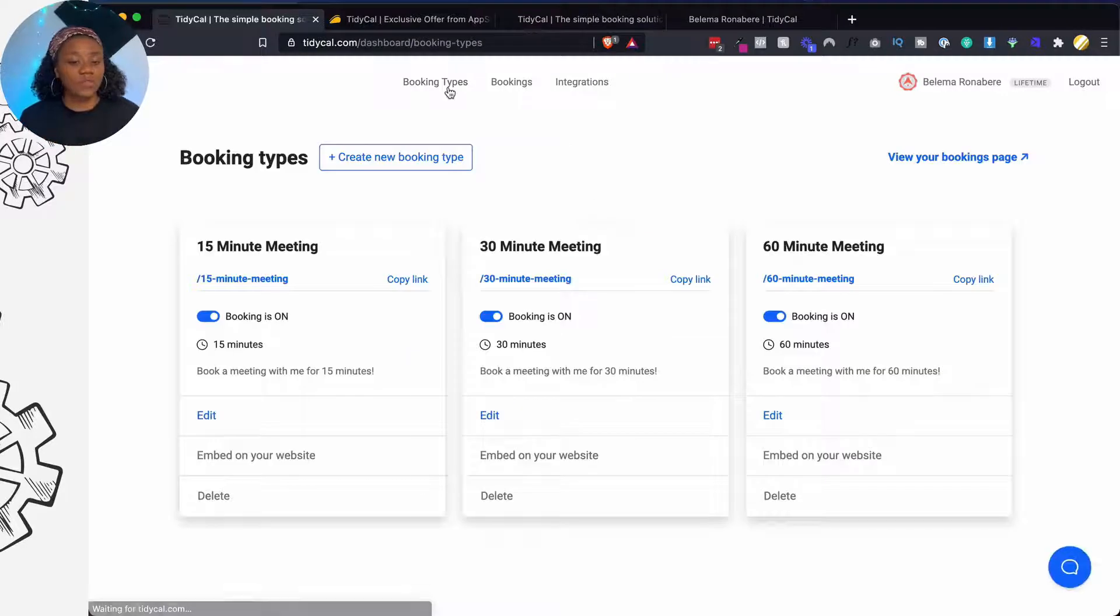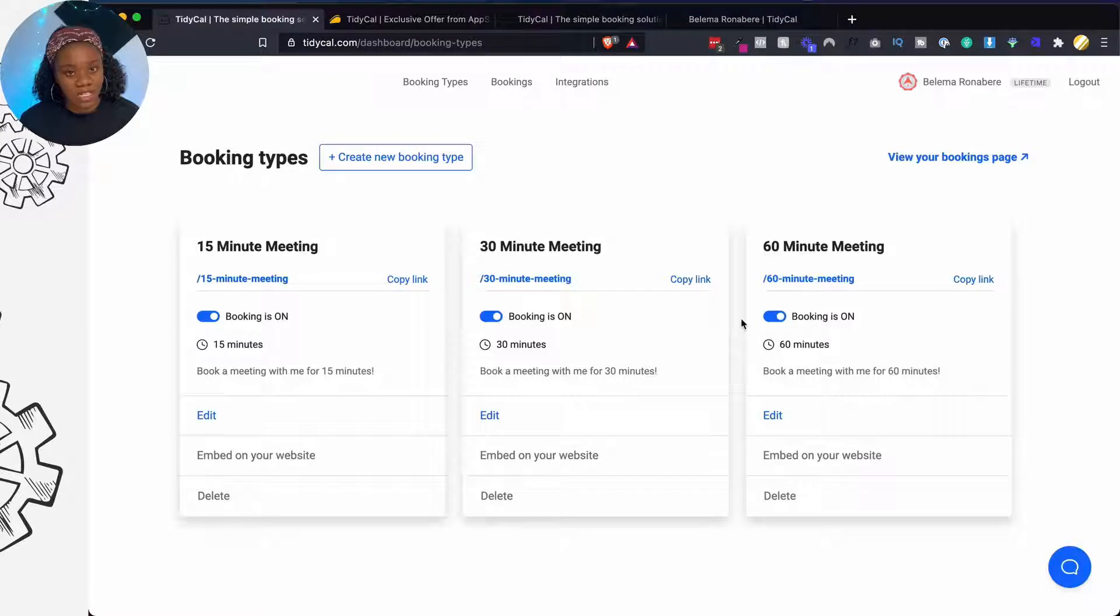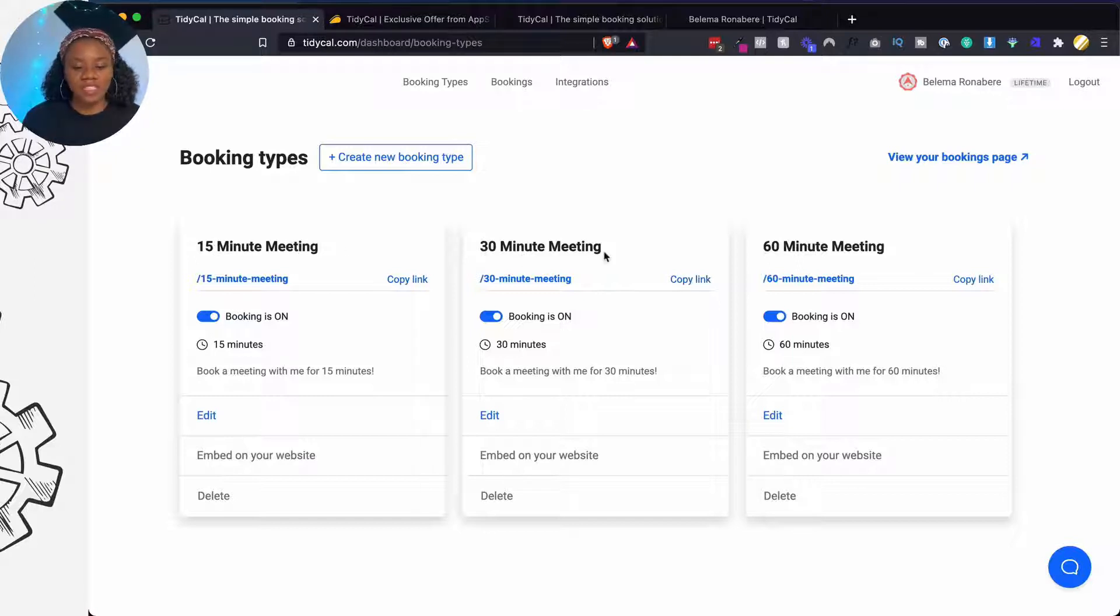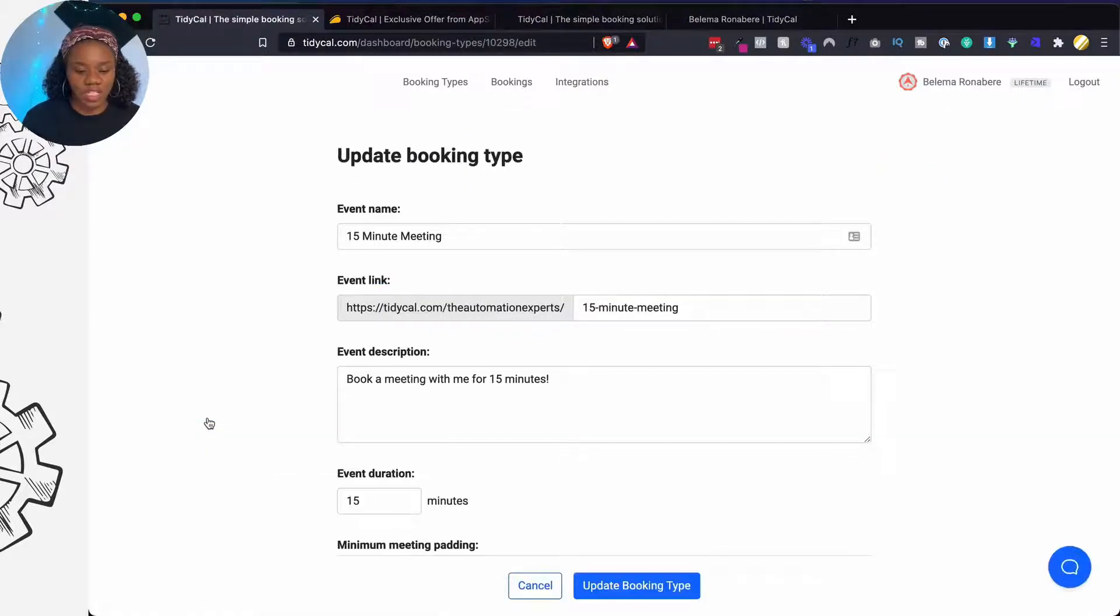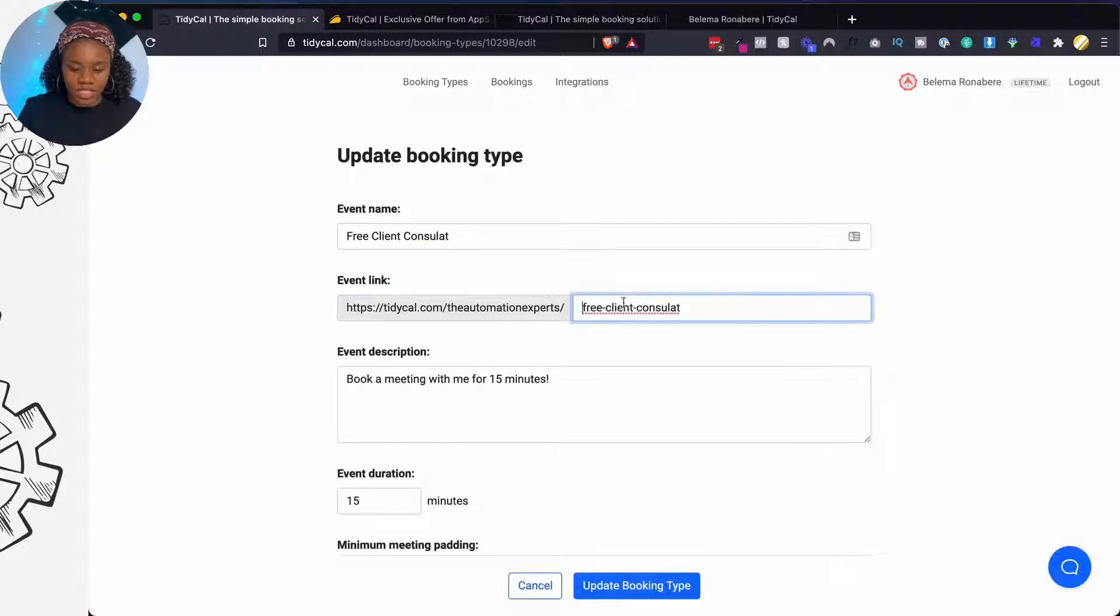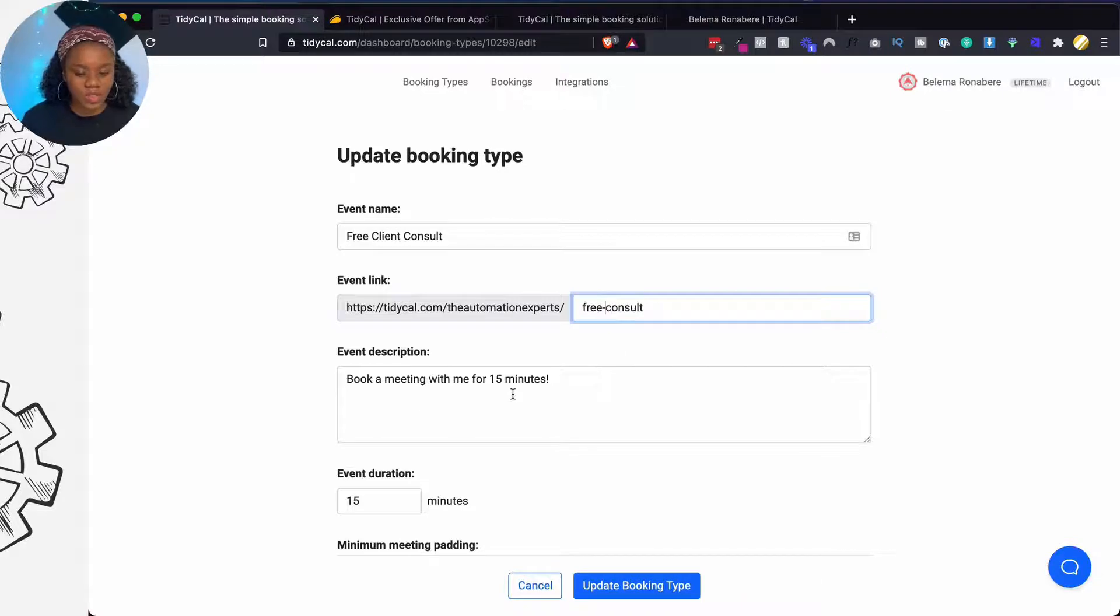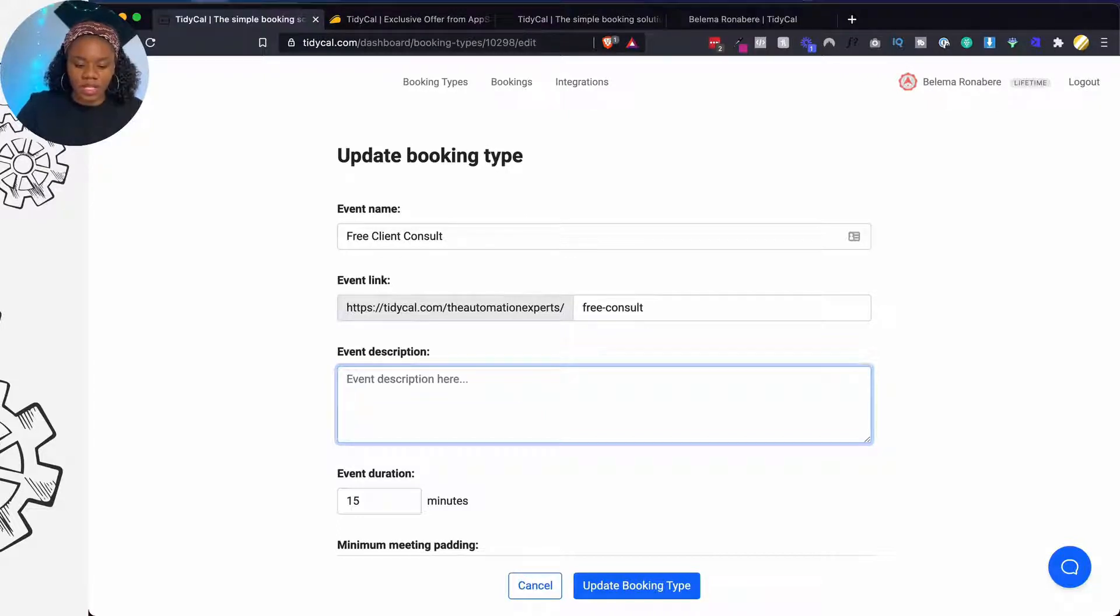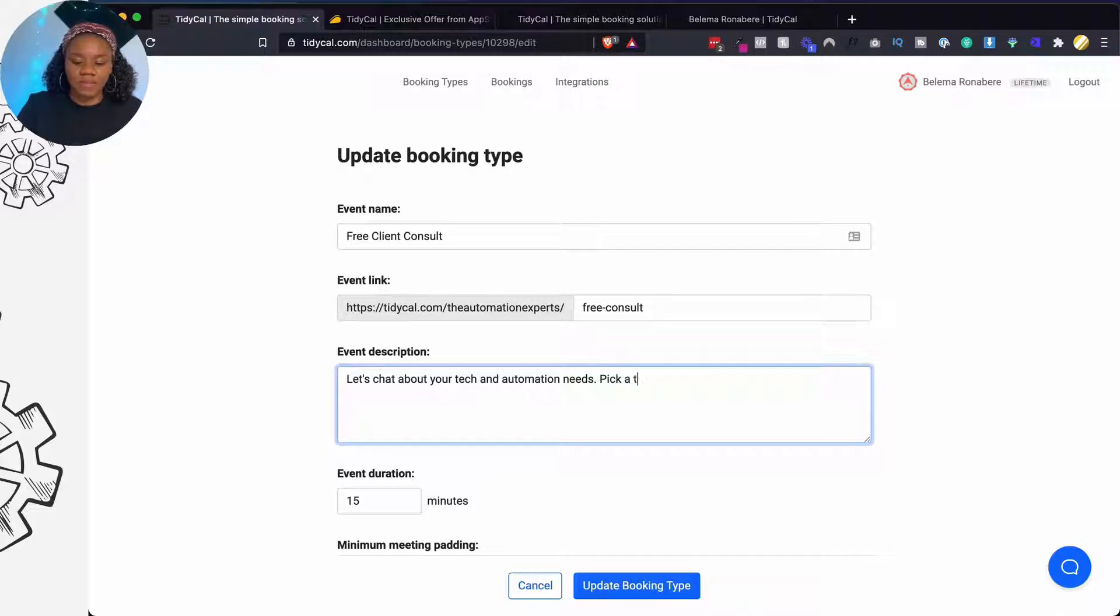Now I'm going to show you what it's like. So if you're familiar with Calendly or any other booking platform, this looks more similar to Calendly because it comes with the same default options. Now they have a default 15-minute meeting, 30-minute meeting, 60-minute meeting. Now you can edit each of these to suit whatever use case that you have. So we can call this a free client consult and you can actually edit the URL to whatever you want. So let me just make this free consult and say book a meeting with me. Let's chat about your tech and automation needs. Pick a time that works for you.